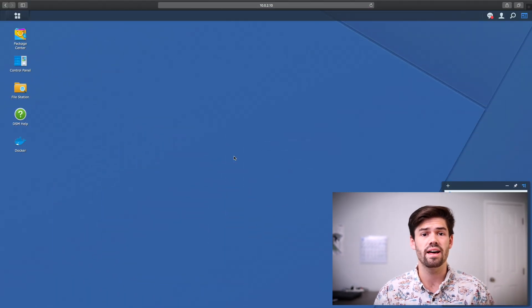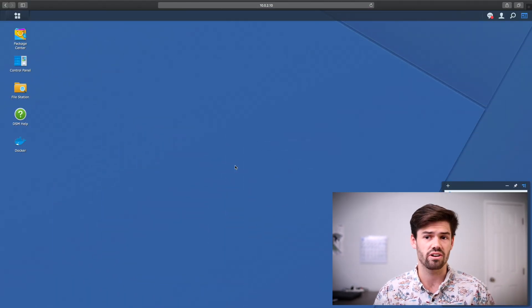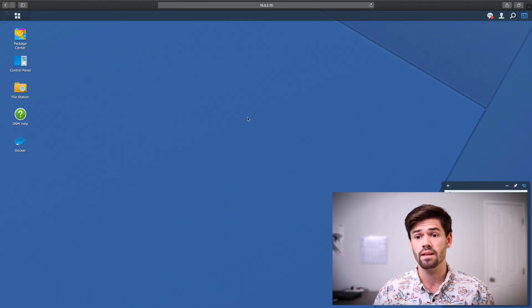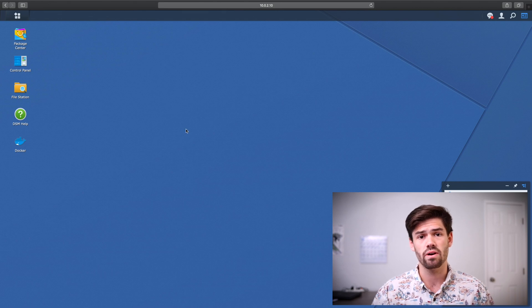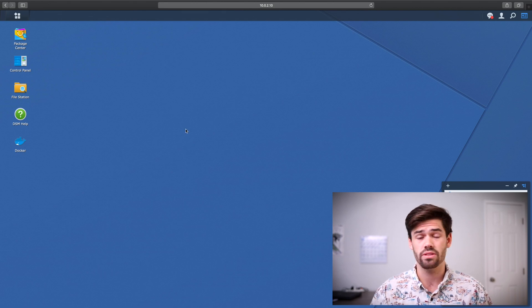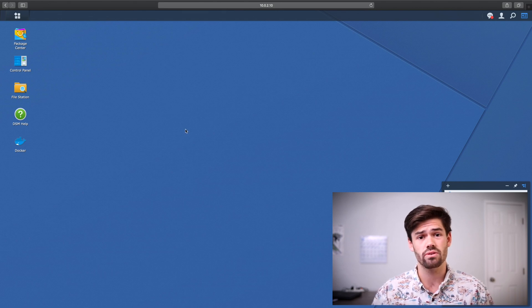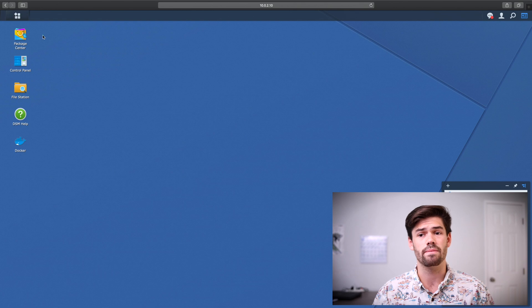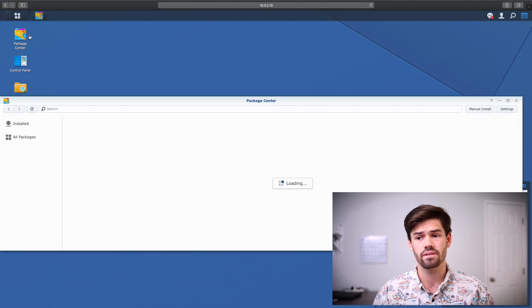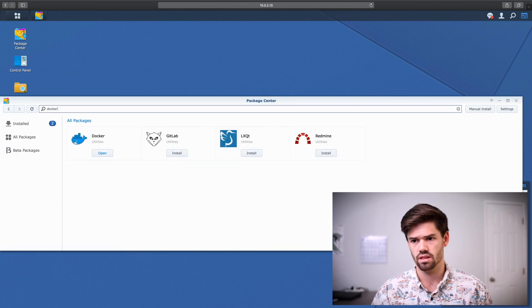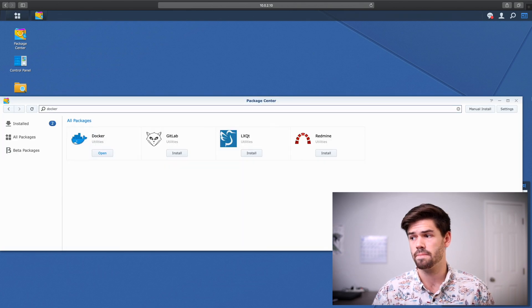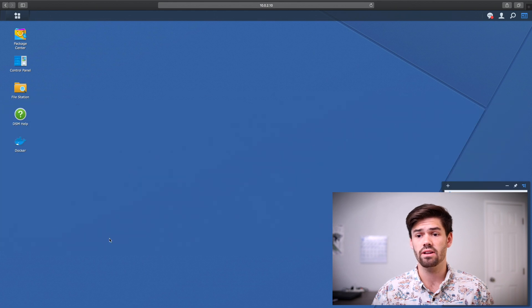Alright, and so now that that's over, let's go ahead and log into DSM. And we're going to go ahead and install Docker. So if you've not installed Docker before, I've got a tutorial that I'll also throw in the description. And just go ahead and install it from the Package Center. But I've already got it, so I'm going to go ahead and open it up.